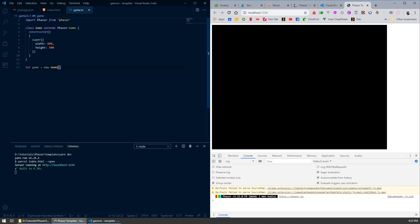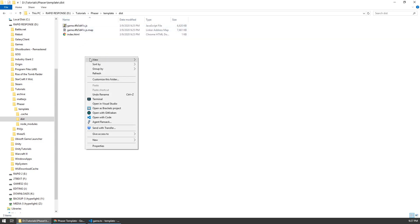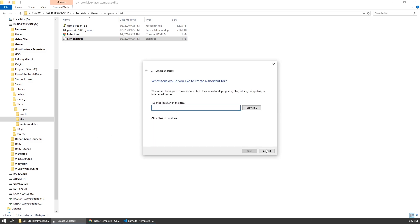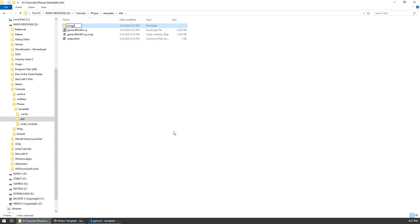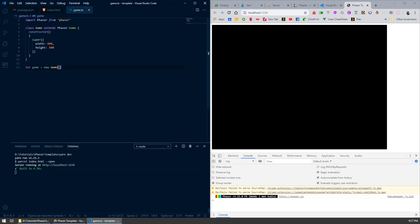Just to make sure that the template's working, we're going to try and load an object. I'm going to grab an image from my desktop and put it into this folder. In my template folder where we set up our Phaser template, in the distribution folder which Parcel has automatically made for us, I'm going to create a new folder called images, and I'm going to copy in this Pikachu picture — that's what we'll use for the template. After we've loaded our game we want to load a scene into that game, so I'm going to set up a new class — this is just a testing template to make sure everything works.